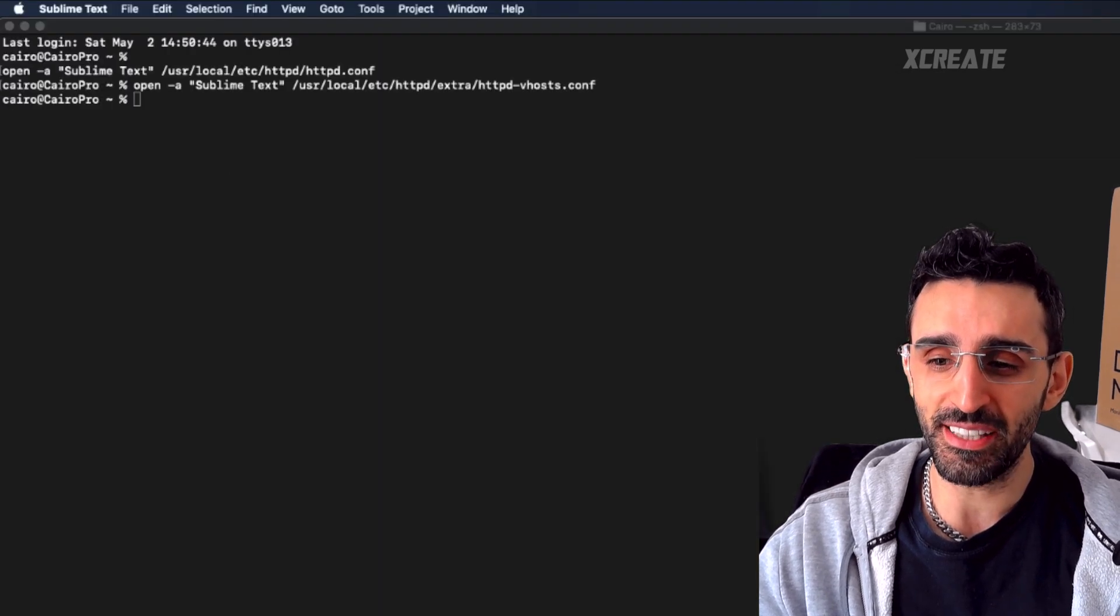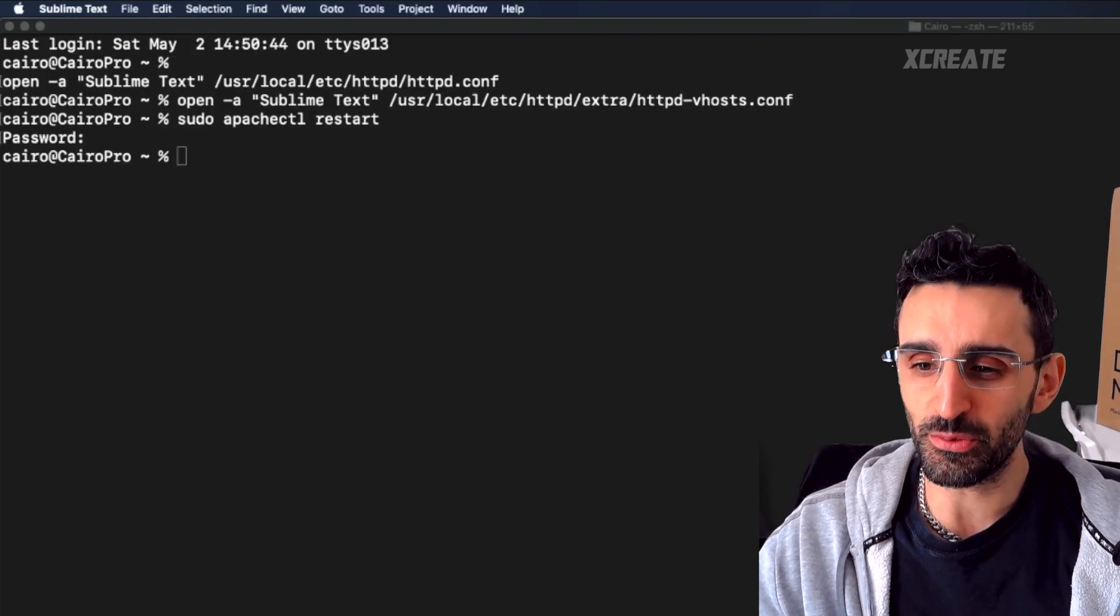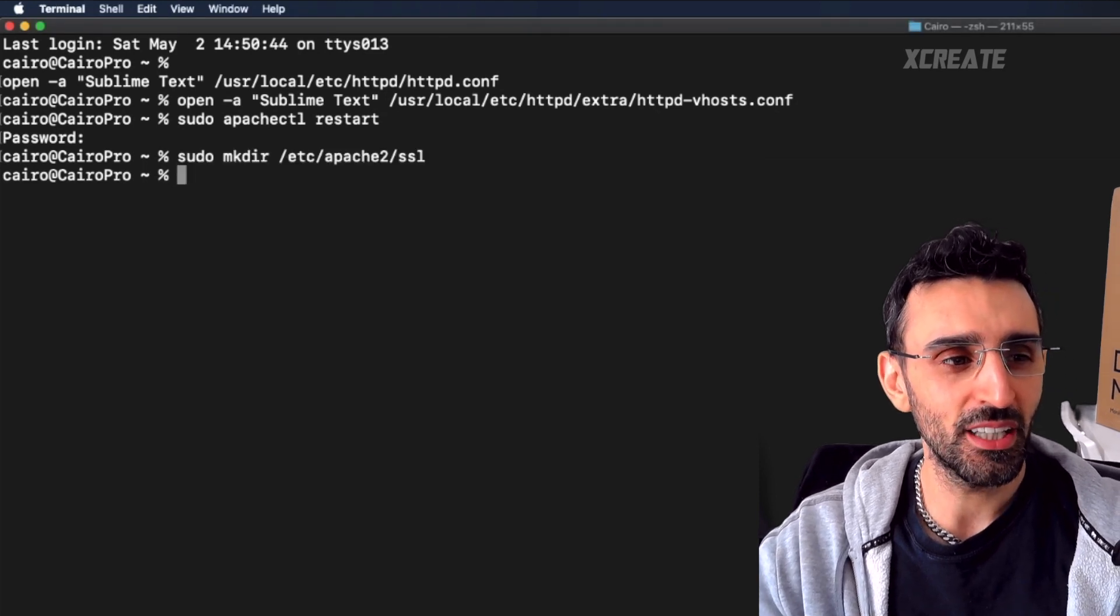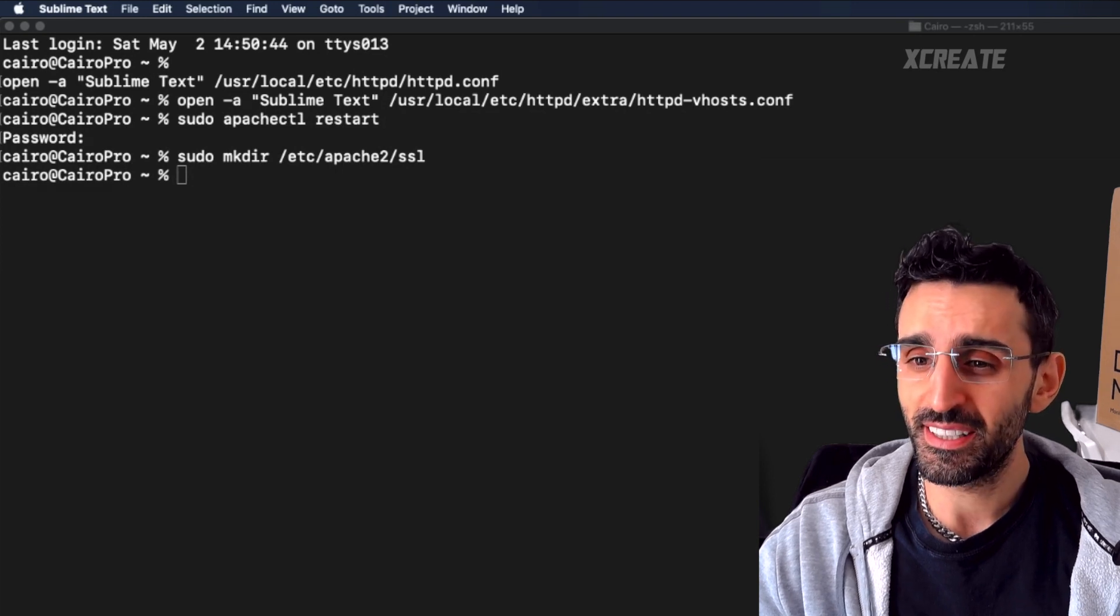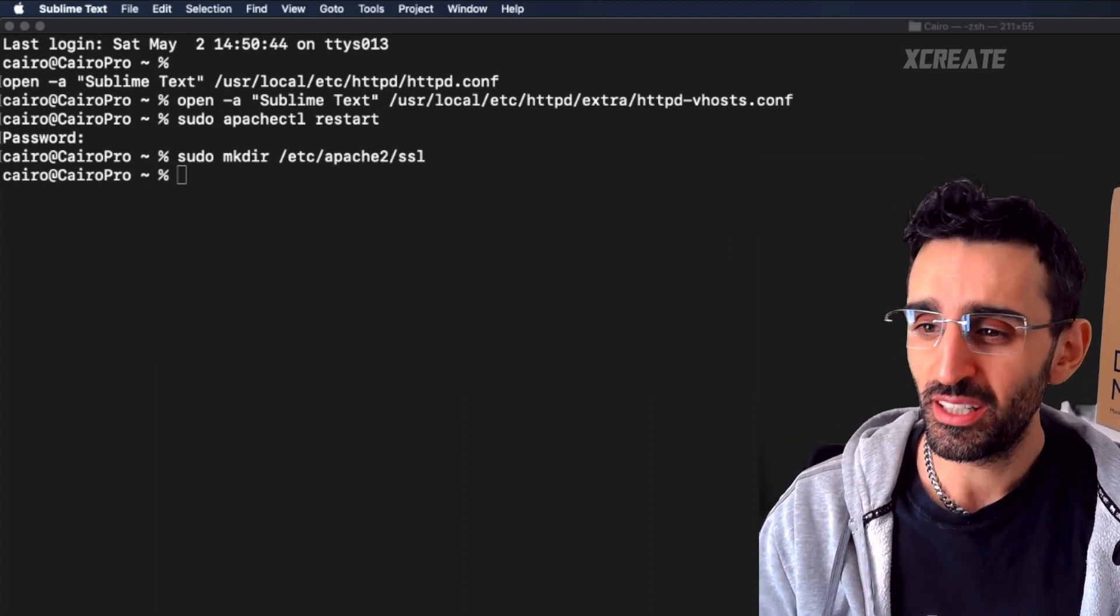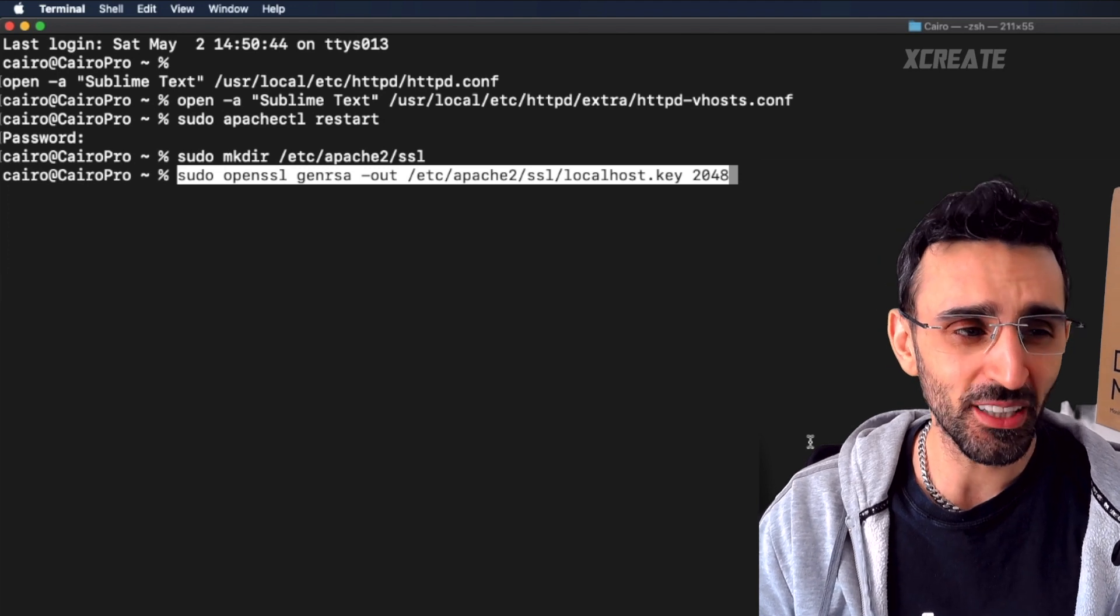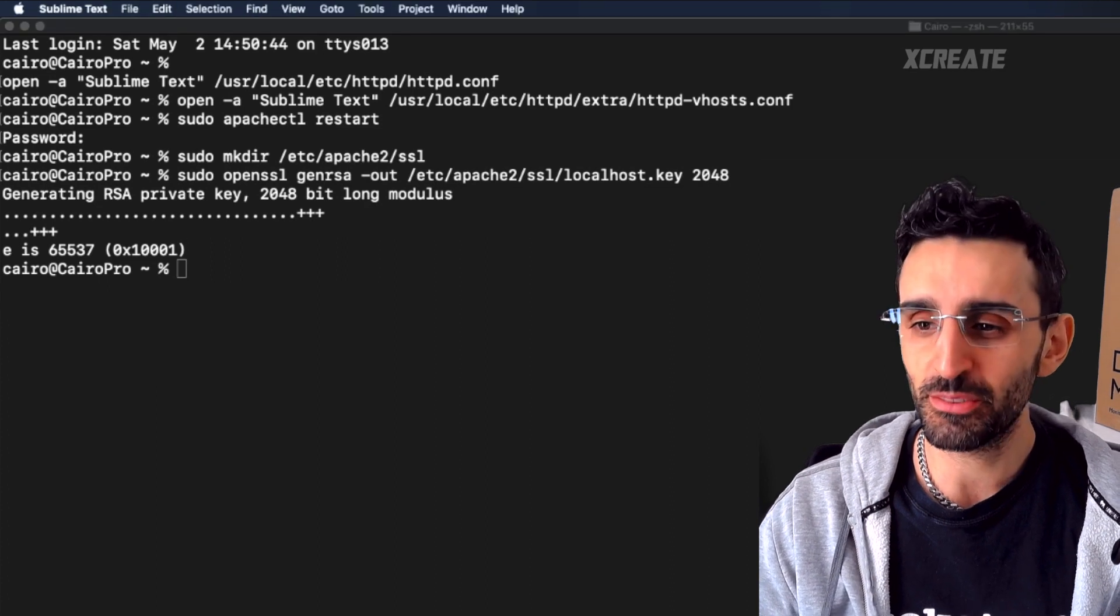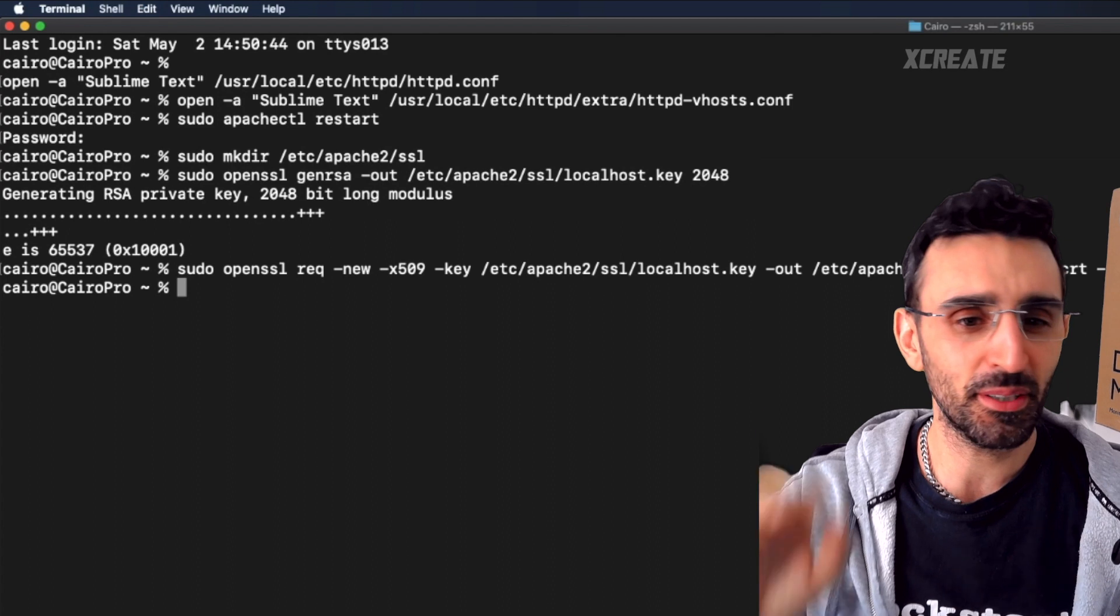Now you want to restart Apache. Now Apache is restarted, you want to configure your SSL business. I'm going to make a directory called SSL in my Apache 2 installation directory. Then I need to generate a private key as well as a certificate for my site, so I'm going to call sudo openssl genrsa output to localhost.key. It's made, we're happy.